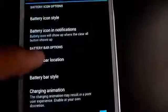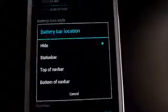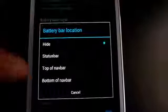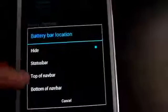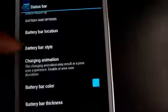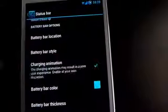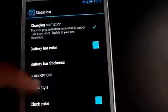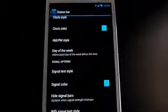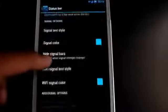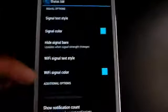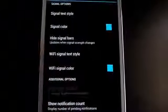I want the circle mode, I love that. You can change the battery bar location, top or bottom of the navigation bar, charging animation, clock style, clock color, AM/PM, etc. You get a lot of options here. You can also change the WiFi signal color, WiFi signal text style, etc.